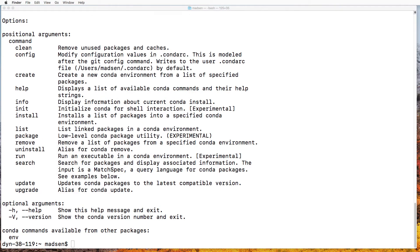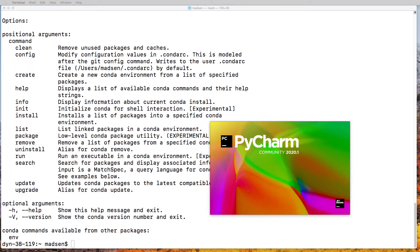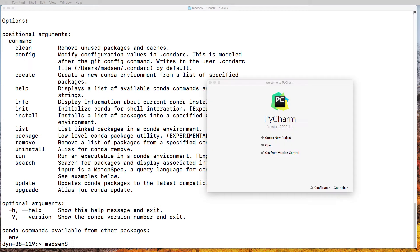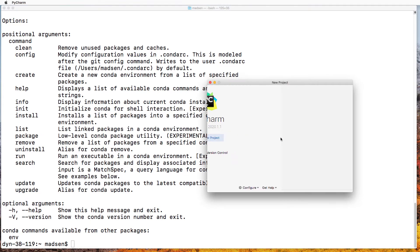Once PyCharm has been installed, go ahead and start it. Once PyCharm is started, go ahead and create a new project.